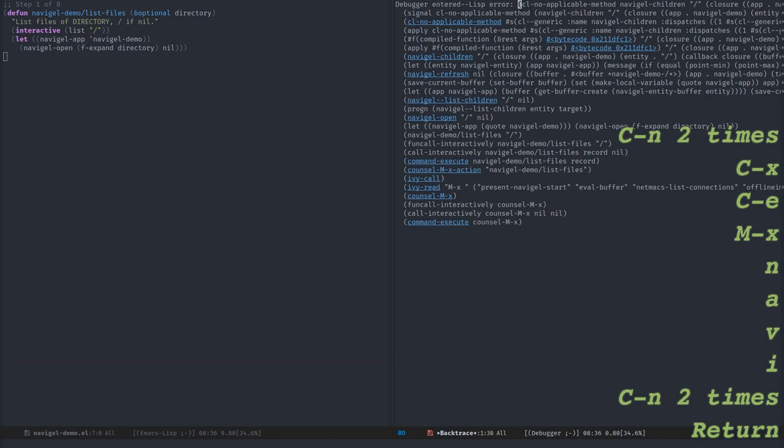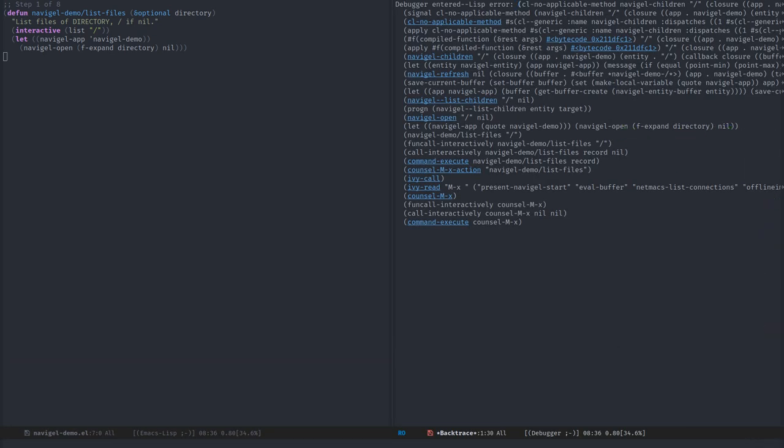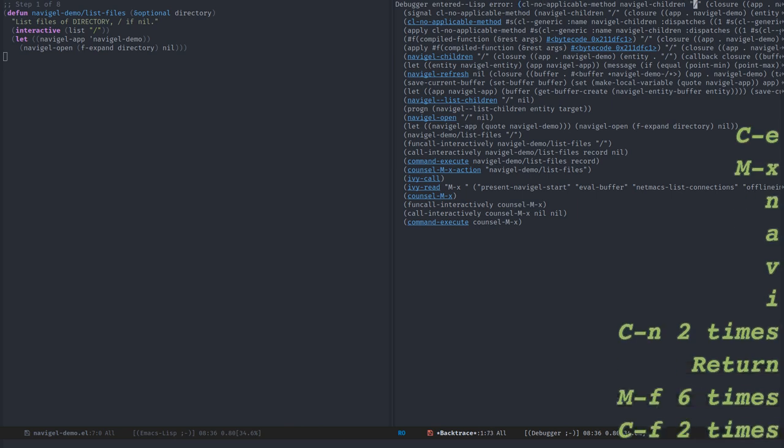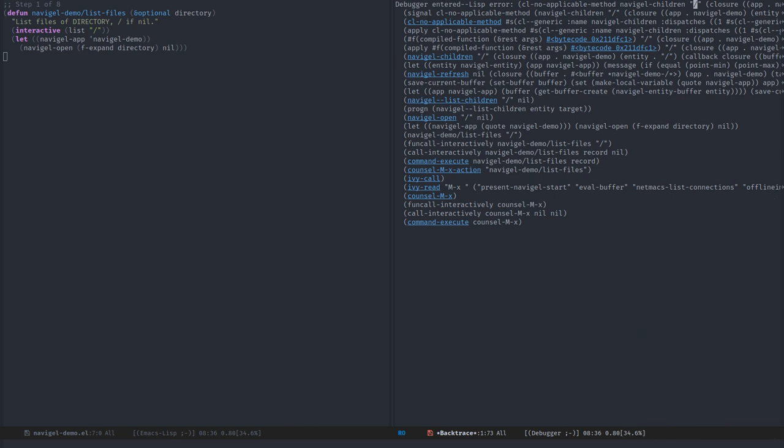I get an error saying that there is no applicable method Navigal children and it takes slash as parameter. This is normal. It means that Navigal needs a way to know what to do with slash. The basic thing that Navigal does is displaying the children of entities. We need a way to say what are the children of slash.